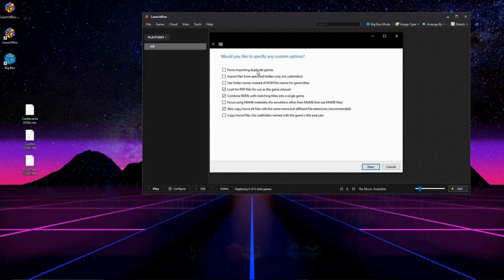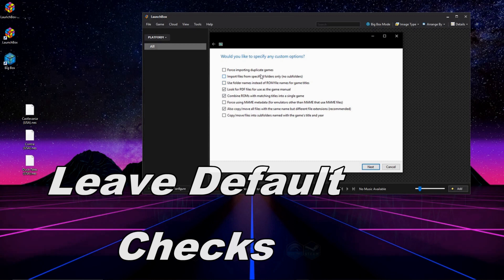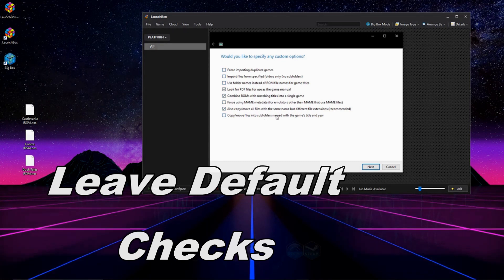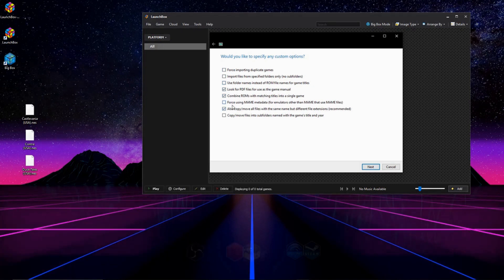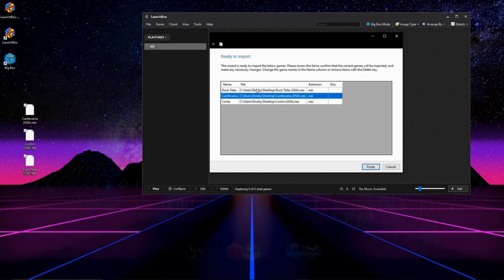And right here are special options. Please look over these yourselves. You do not have to check any of these. I guarantee if you don't know what they do, you're not going to need to use them. And then we're going to go ahead and click Next.